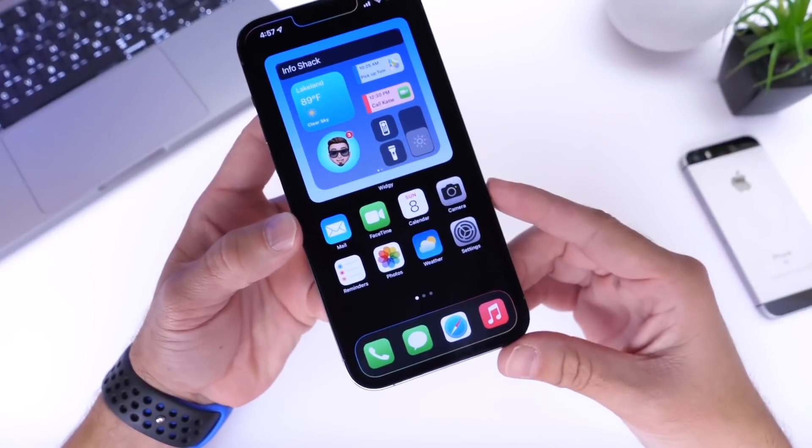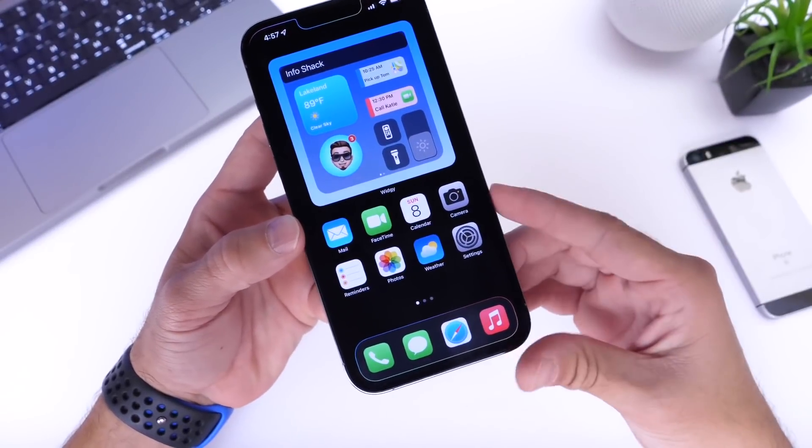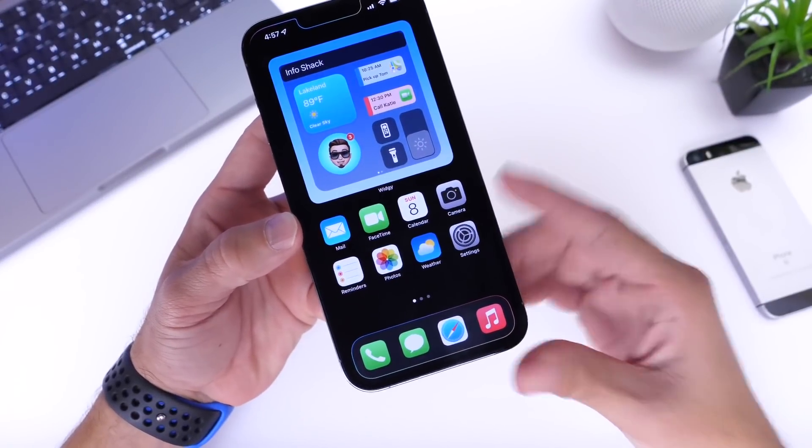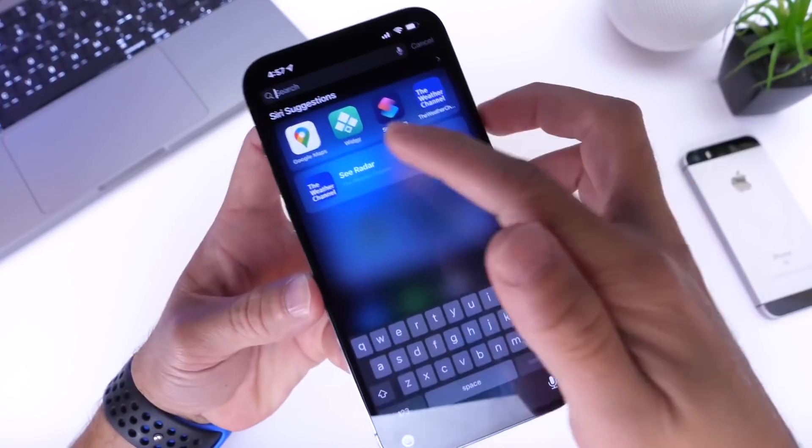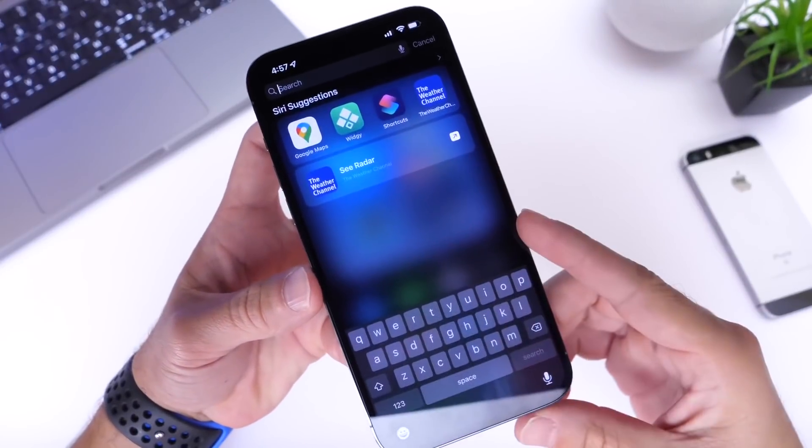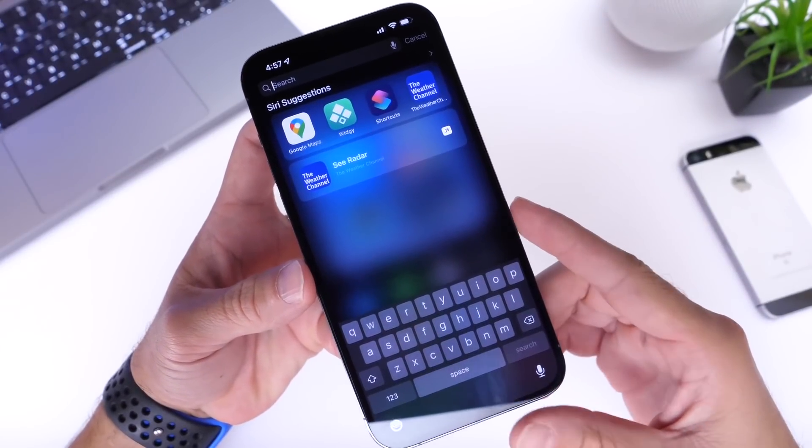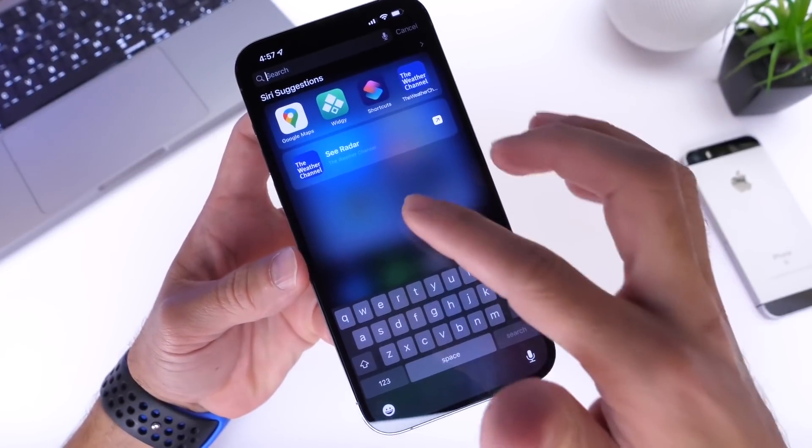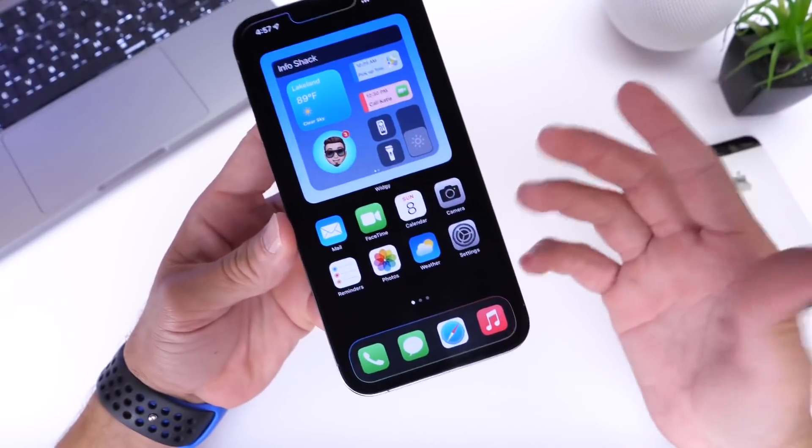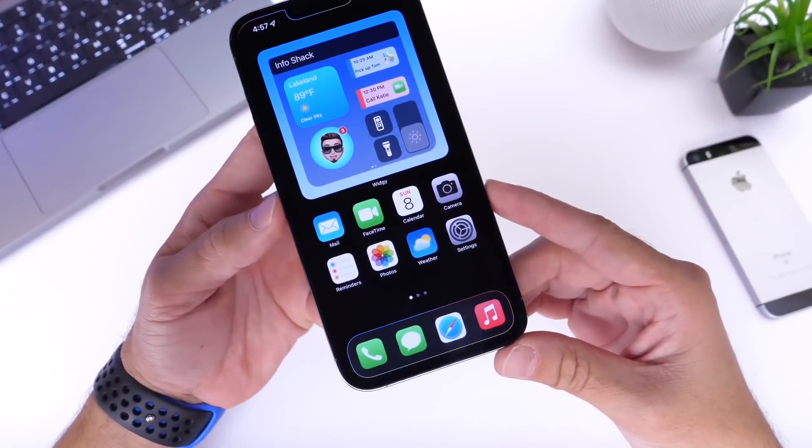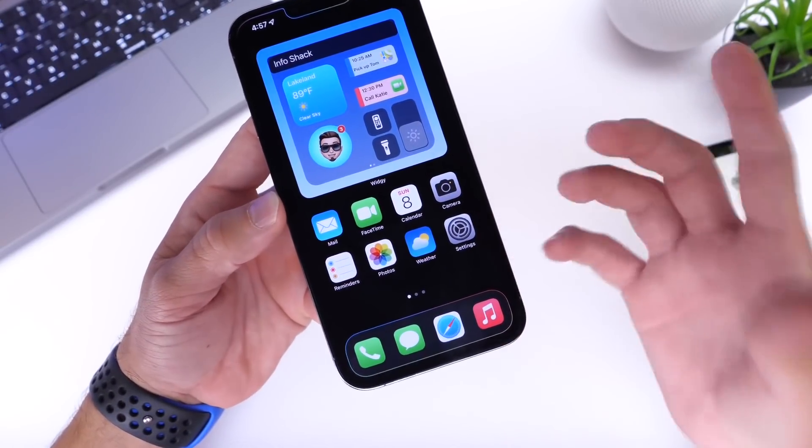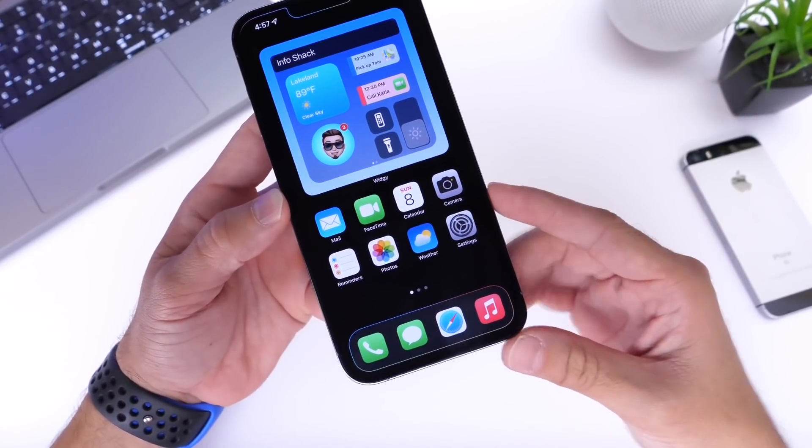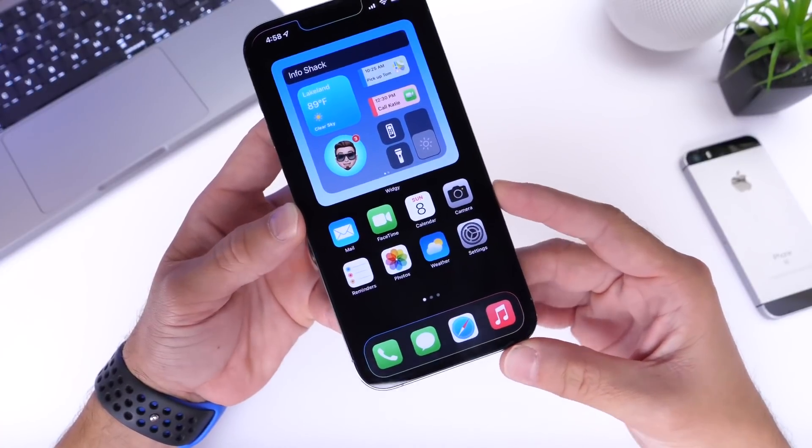Now the first thing I wanted to share with you guys is the app that I'm using in order to get these widgets. So you want to go ahead and download the Widgy application. Right there it is, it's available in the app store. You can download it for free. It has a premium tier if you want to unlock multiple widgets, but if you only want to use one, you can use it for free here.